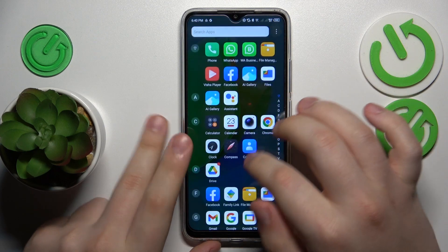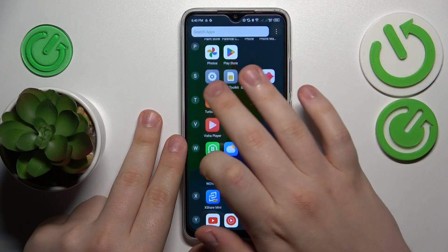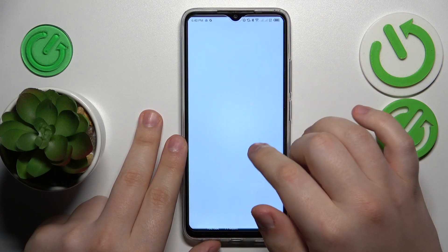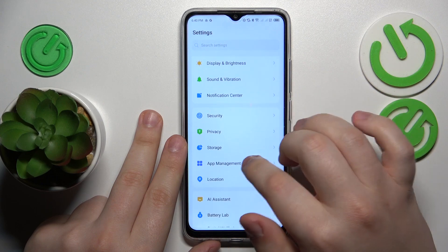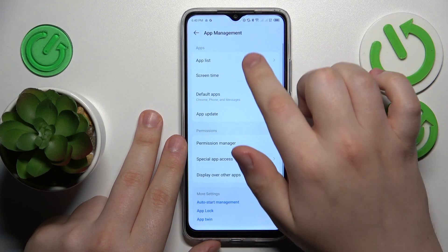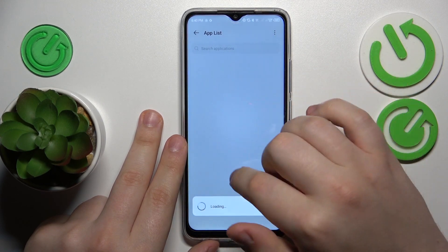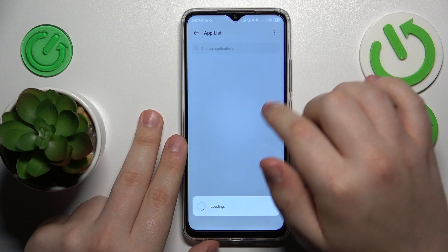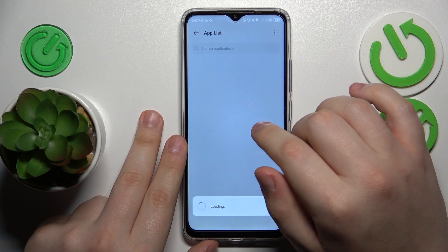First you will need to launch Settings, then enter the App Management category, then open the App List, and find the app you would like to erase the data for.